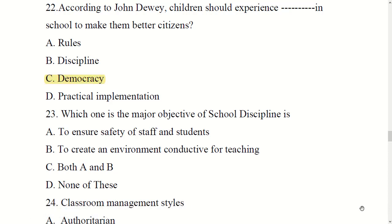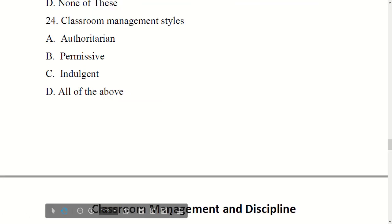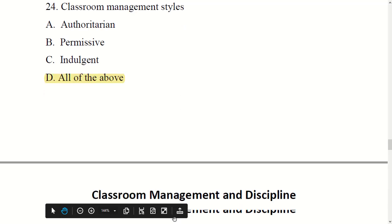The major objectives of school discipline are: to ensure safety of staff and students, and to create an environment conducive for teaching. Both A and B are correct. Note that these questions may appear in different formats. Classroom management styles are: authoritative, permissive, indulgent — all of the above. Option D is right.